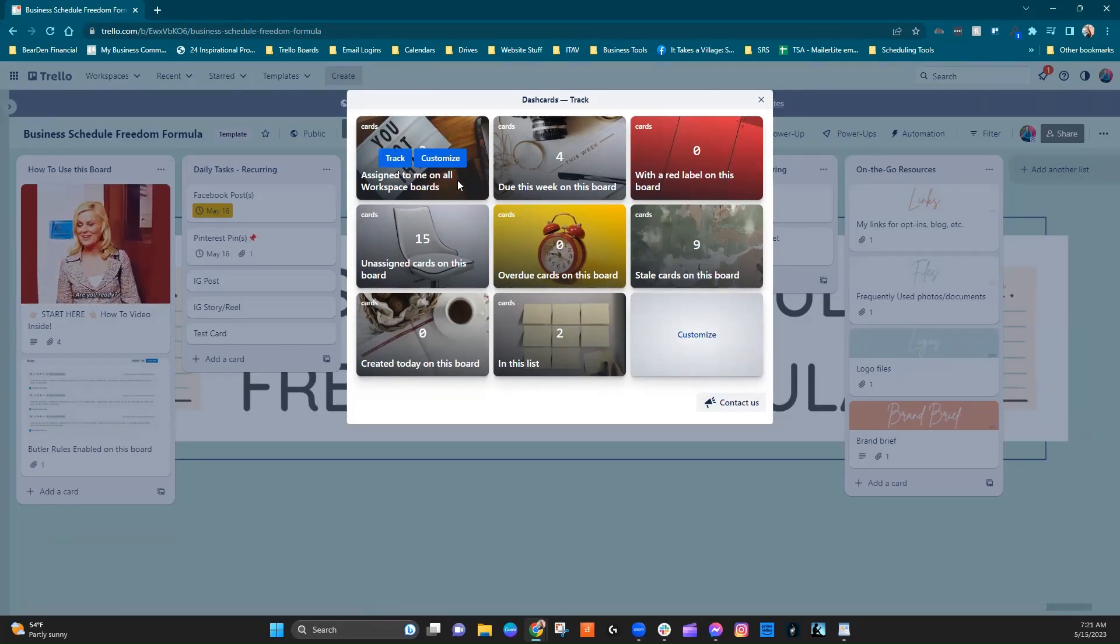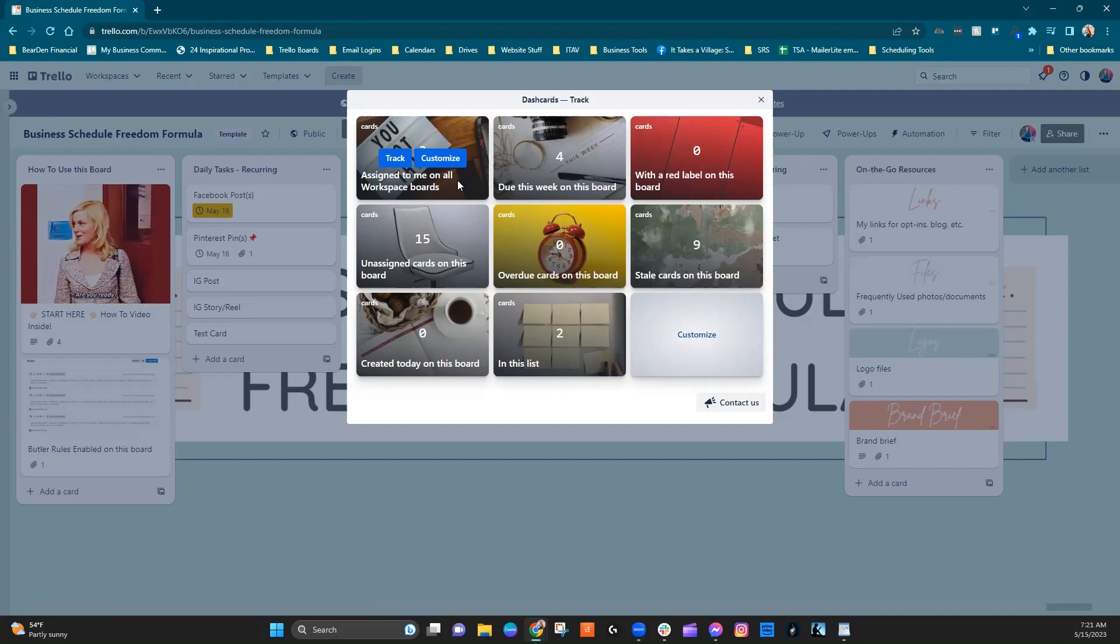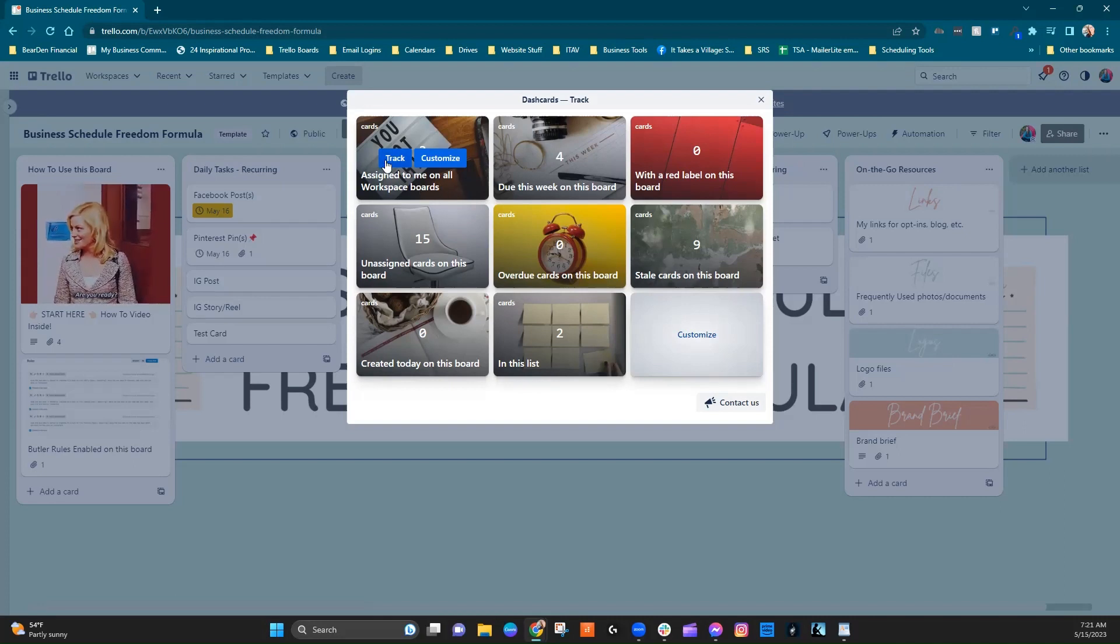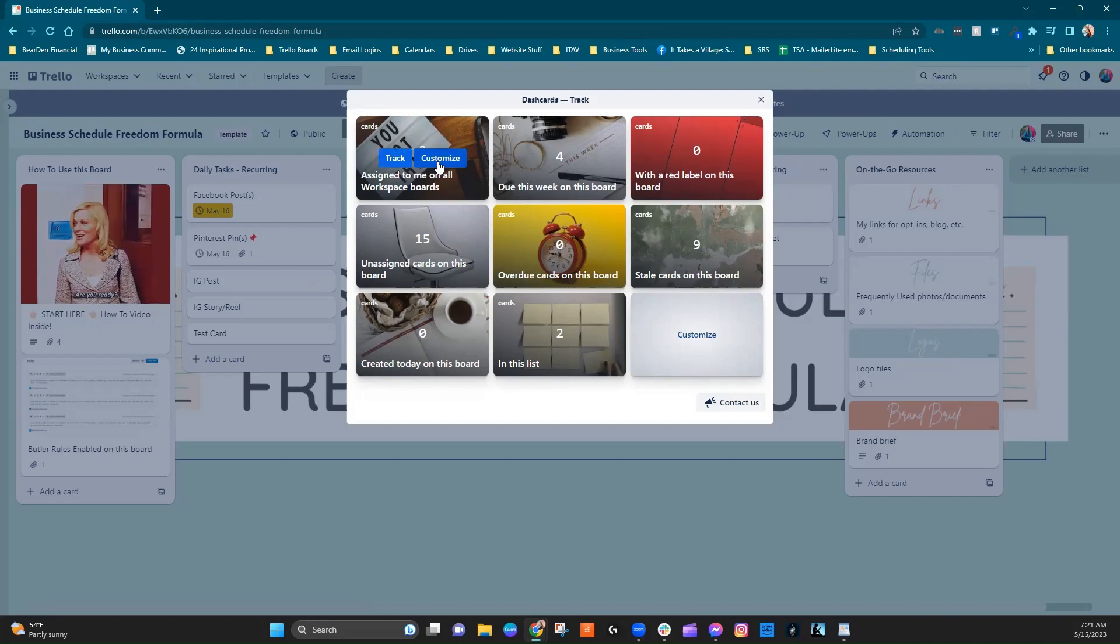So this is already what we want. So let's go ahead and we're going to actually click on customize because I want to take you behind the scenes of this card so that you can see how it's set up and how it works. If you just wanted to keep it as is, you would just hit track and it would create the card and start doing its job. So we're going to go ahead and hit customize.